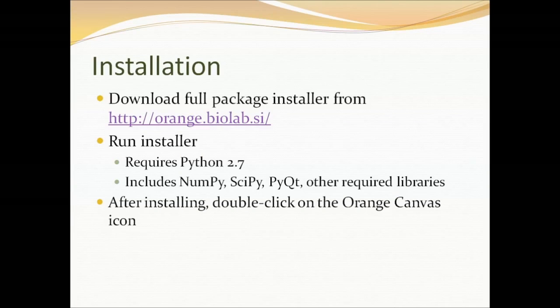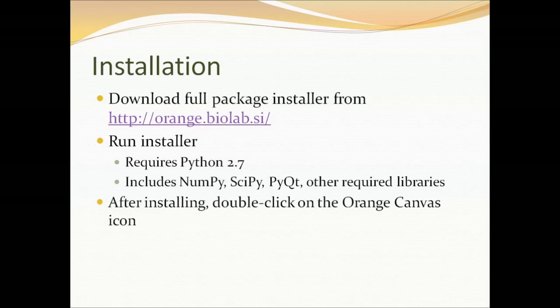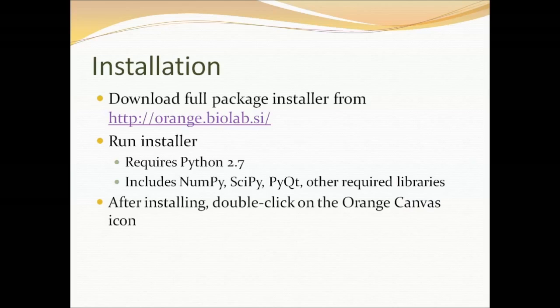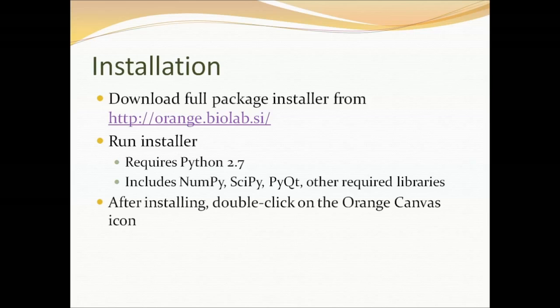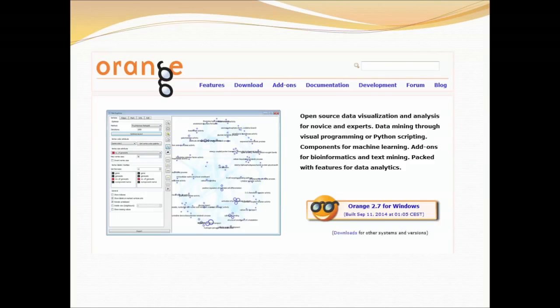To install Orange we can simply get to the website orange.biolab.si. The package comes with everything you will need to install. For example NumPy, SciPy, PyQt and other required libraries. This is just a screenshot from the Orange website.